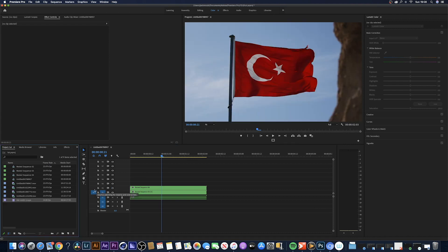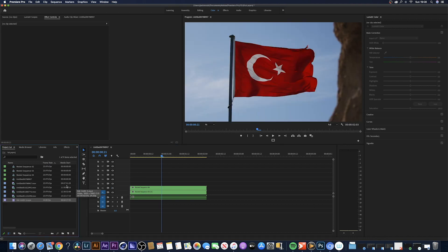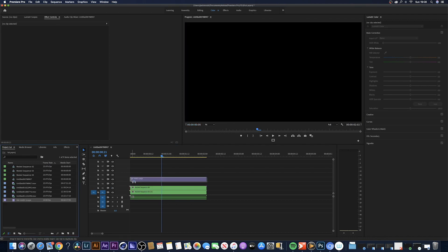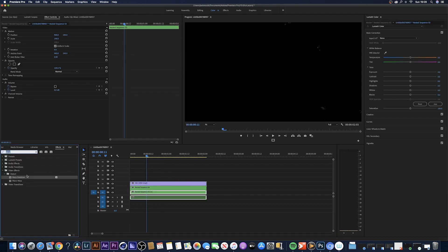What you want to do once you've downloaded the ink overlays is drag and drop it above your footage. Come over to the effects and search for key.